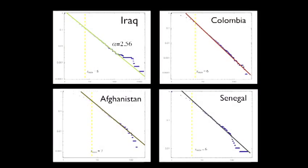We didn't really understand that. But we thought maybe there's something special about Iraq. So we looked at a few more conflicts — Colombia, Afghanistan, and Senegal. And the same pattern emerged in each conflict. This wasn't supposed to happen. These are different wars with different religious factions, different political factions, and different socioeconomic problems. And yet, the fundamental patterns underlying them are the same.